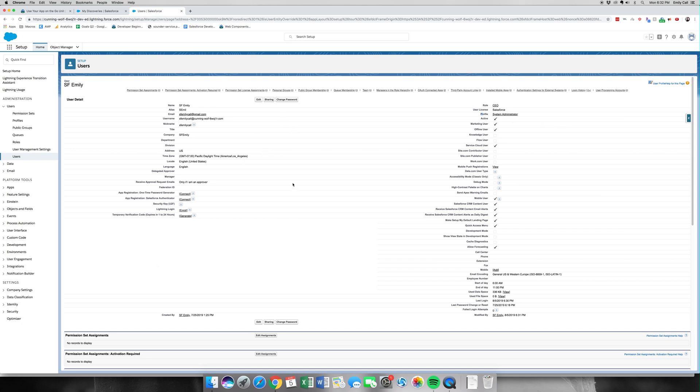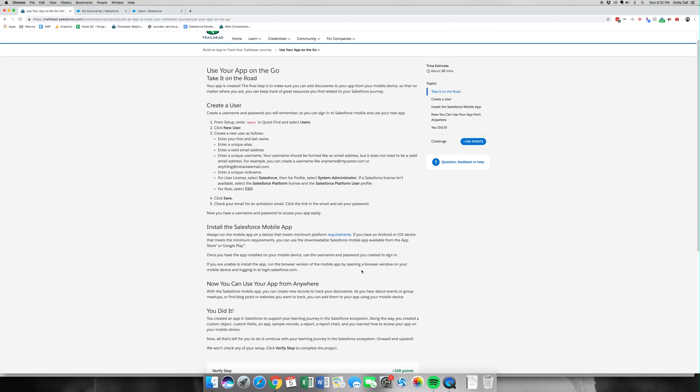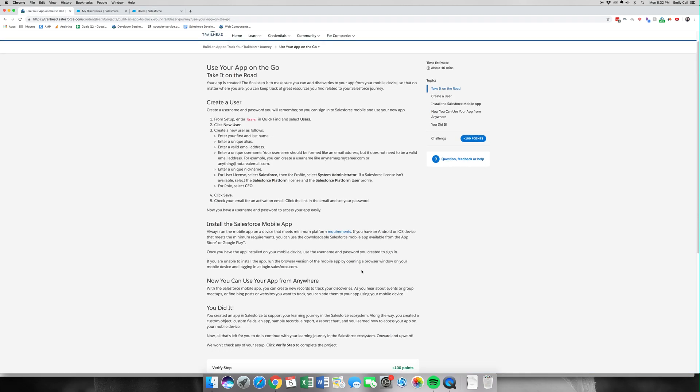Since we hit Save, the next thing we would do is it would generate an email with a new password. You reset your password and then you'd install the mobile app on your phone, which I'm not going to do here now, but you can do it.